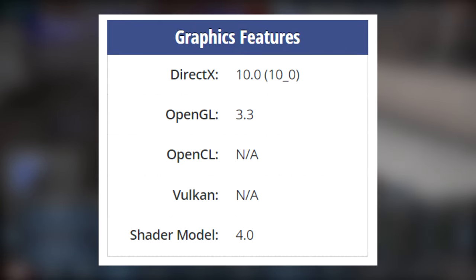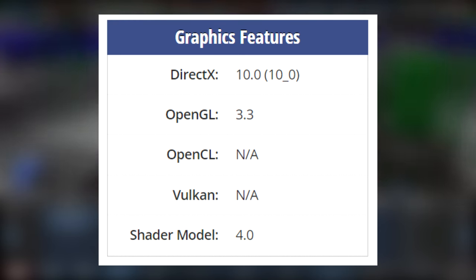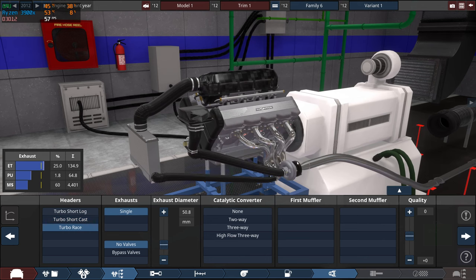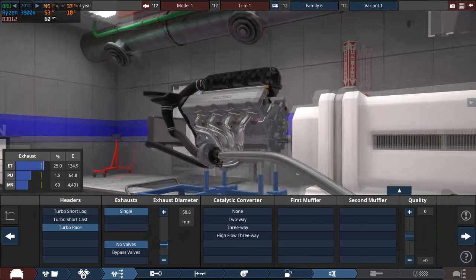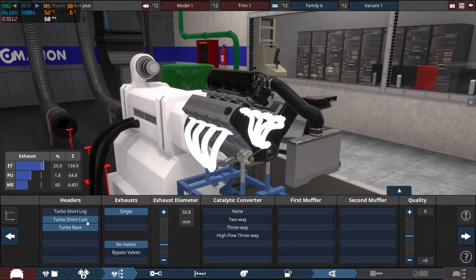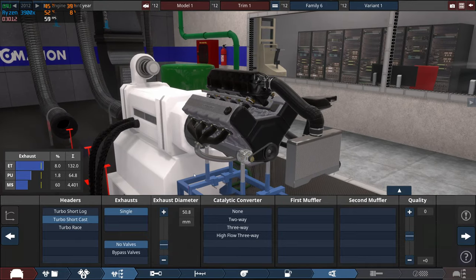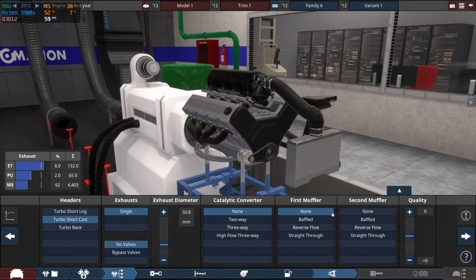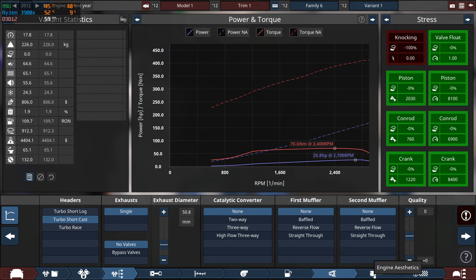But yeah, like I said, these things only support DirectX 10. So funnily enough, the minimum requirements for automation don't actually make any sense. Because the Radeon HD 2000 series, which is ATI by the way, they don't even exist, it doesn't support DirectX 11, so it's not going to work. Anyway, let's get into the actual gaming.